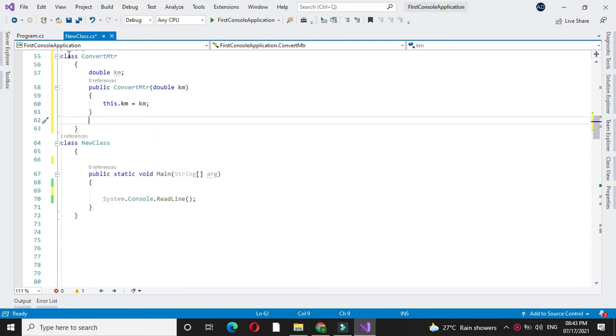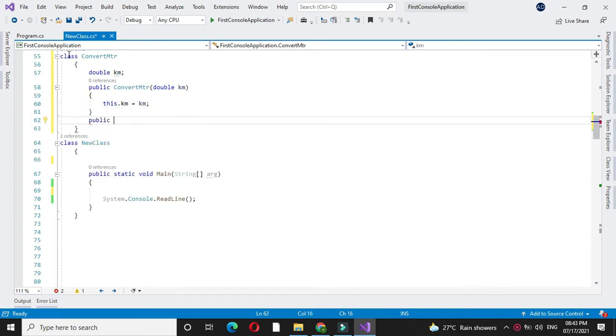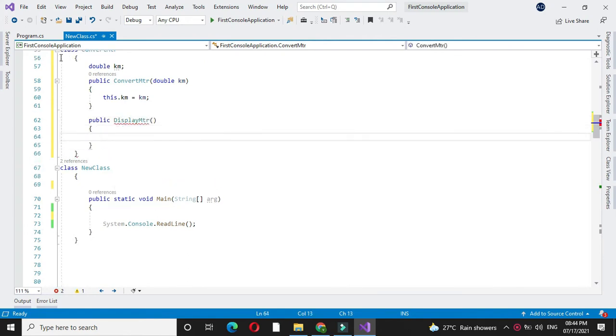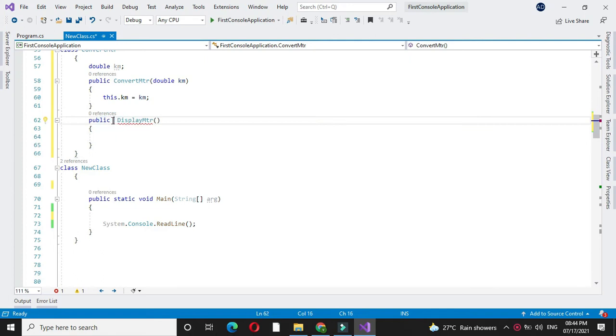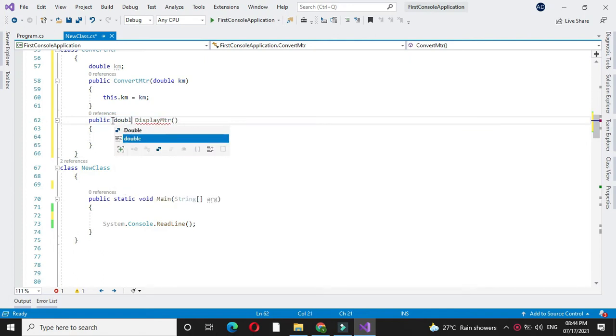We will declare one method, displayMtr. We will declare this method with double type.